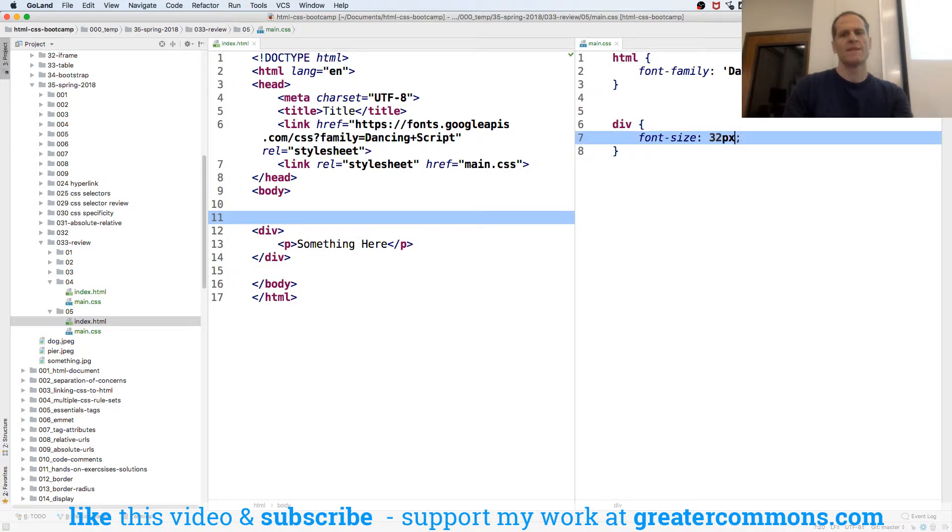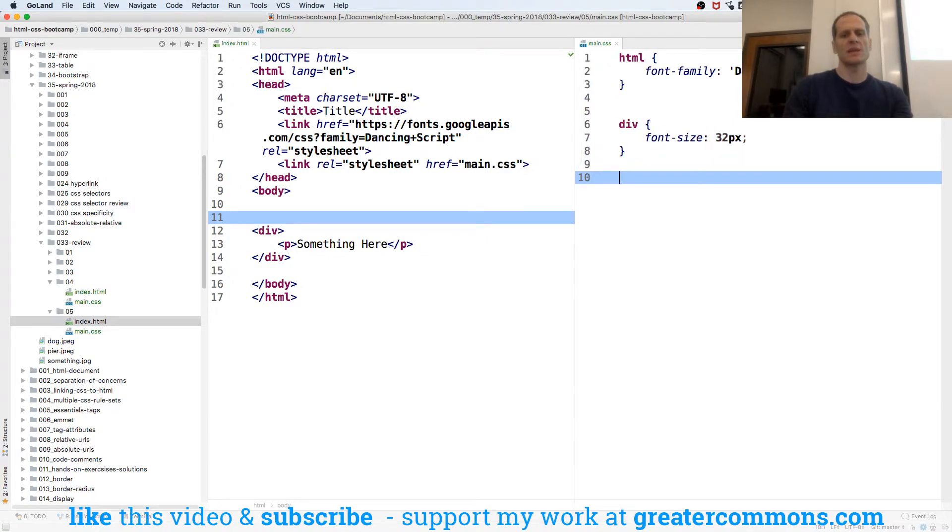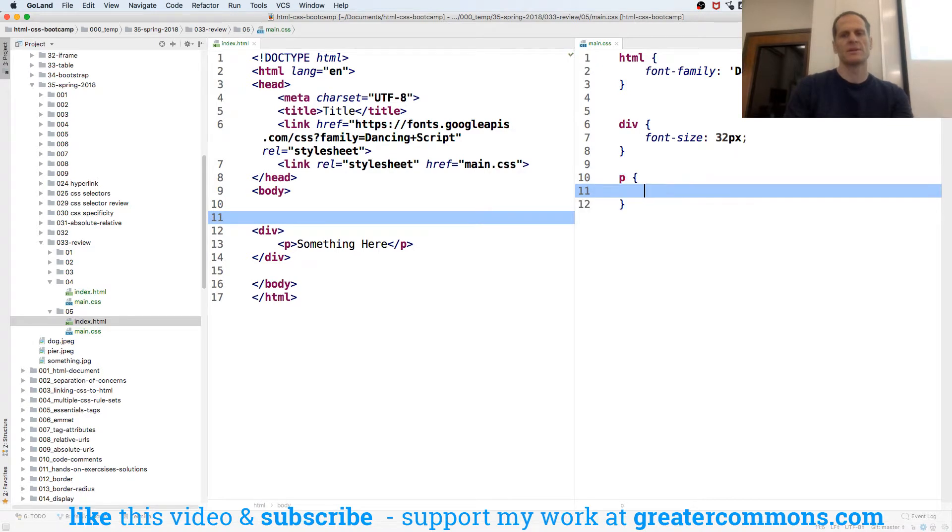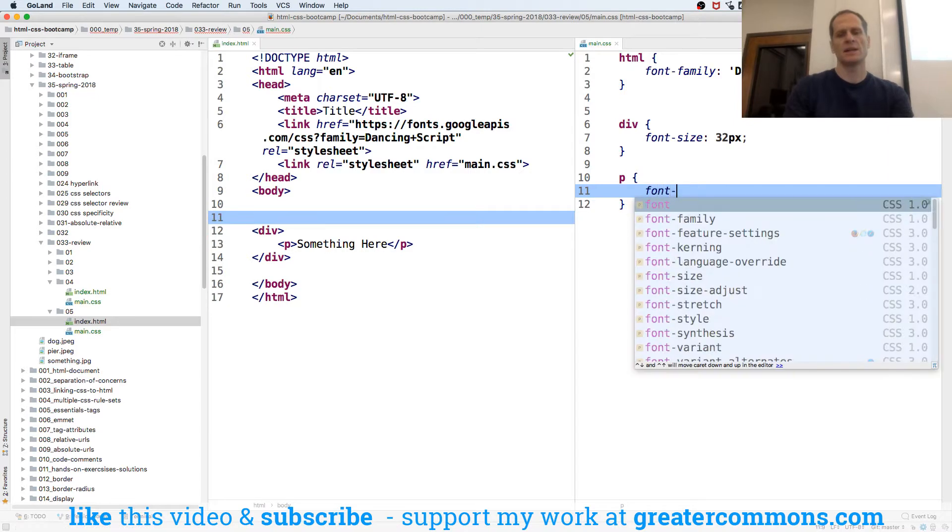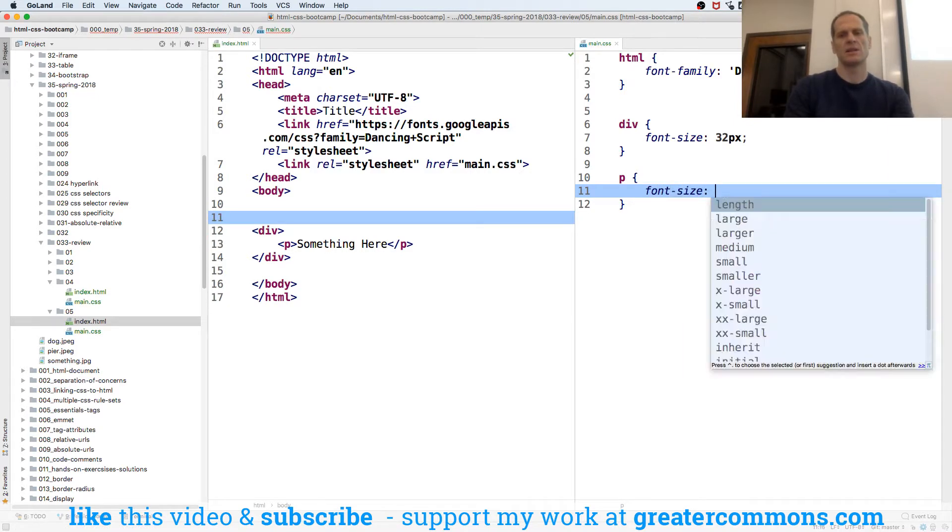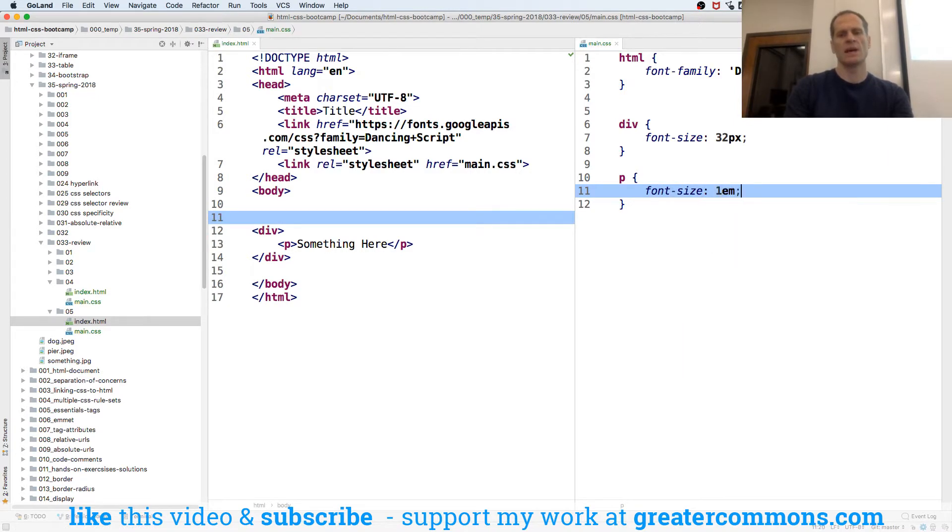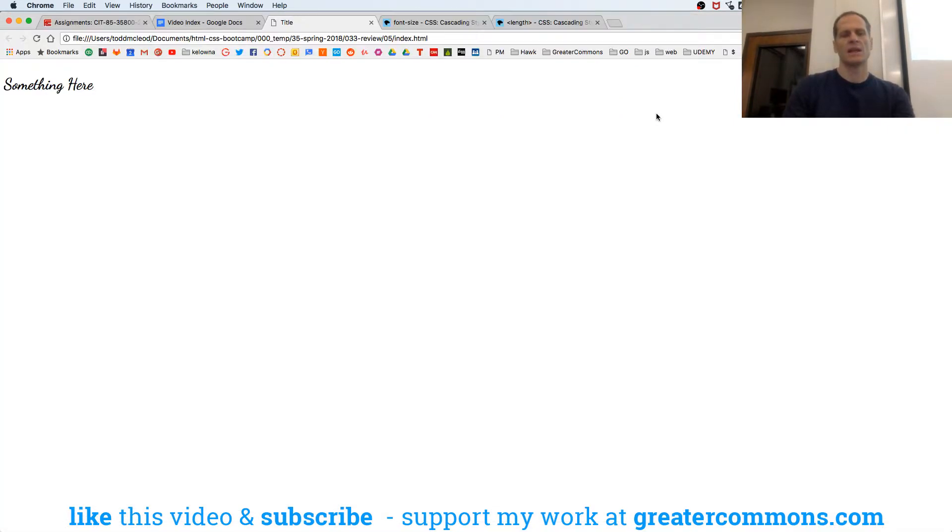font size is 32 pixels. And then my paragraph, right, is going to be one font size, one M. And an M, and that's the same.